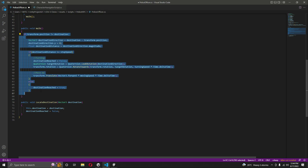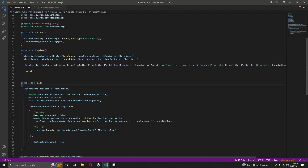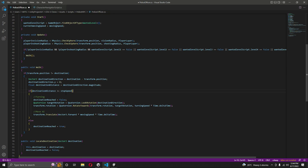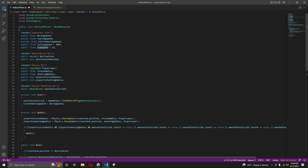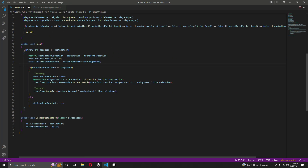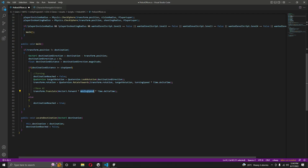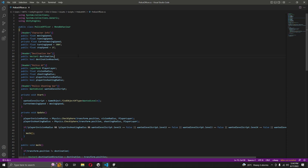Once you copy the if-condition and the function from the character navigator script, make sure the variable names match. As you can see, we have top speed and stop speed - these two scripts are similar, so ensure that moving speed, stop speed, destination, and destination reached are all typed correctly in this script as well.